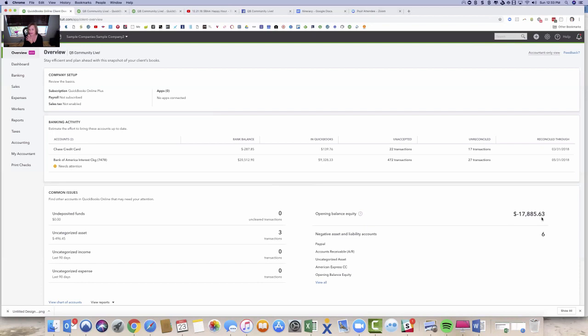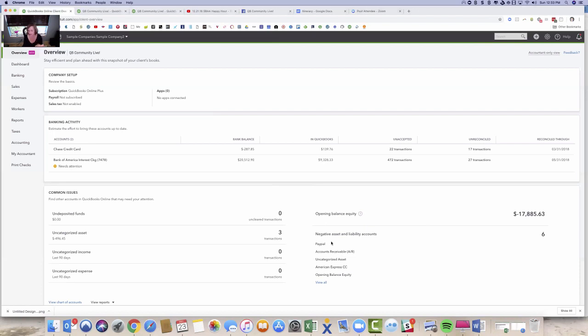Opening balance equity has a big minus amount. So this is an account we always look at. It should be zero. There should never be a balance in it, so that tells me there's something wrong there. They have negative asset and liability accounts. So usually you don't see negative. In other words, an asset has a debit balance. If it's got a credit balance, there's probably something wrong and vice versa for a liability account. And that could include accounts payable, accounts receivable, it could be any of those accounts as well.